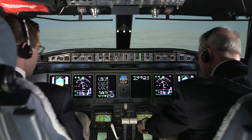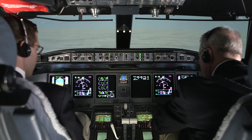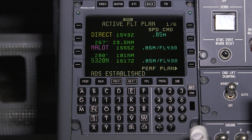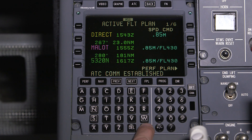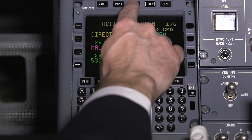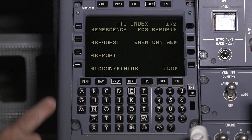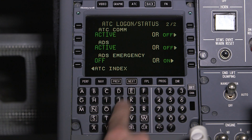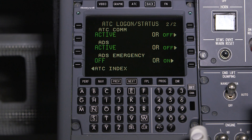Once en route and a connection is established with a ground center that uses ADS and that ground center establishes an ADSC contract, the scratchpad message ADS established is shown. The ADS connection status can be viewed at any time by accessing ATC logon status page 2. Since an ADS connection is established, the status changes from armed to active.